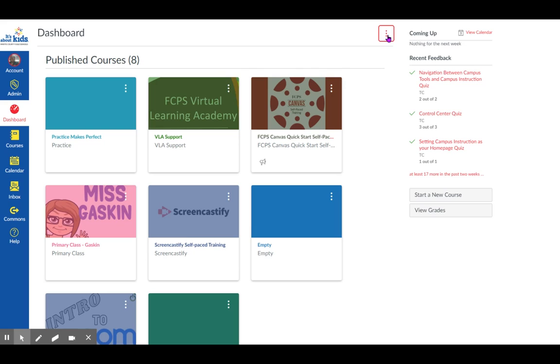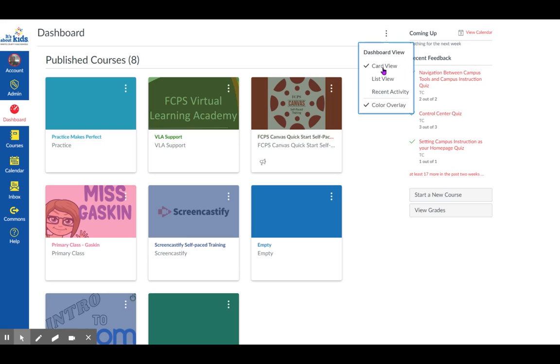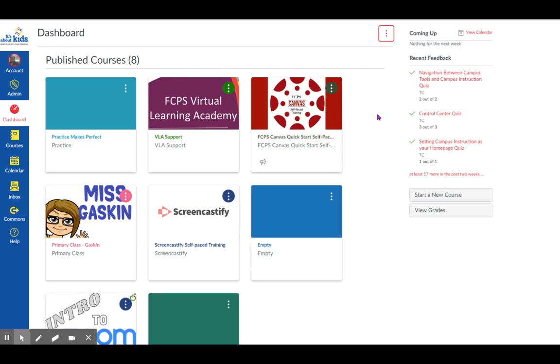If you like the way that looks, that's fine. If you don't like the way that looks, click the three dots and take off the color overlay. Then the color you select will be on the words, but won't be over top of the whole picture.